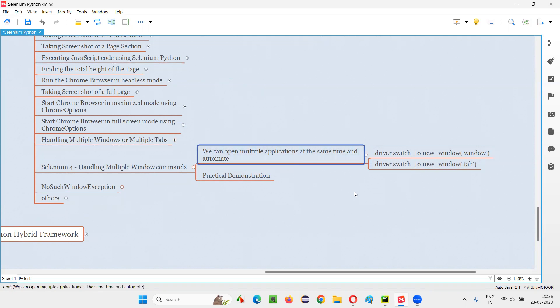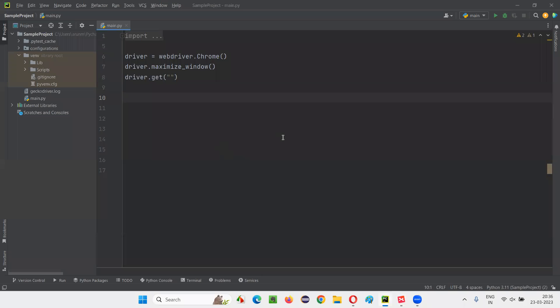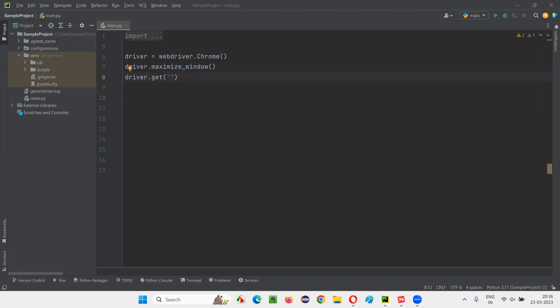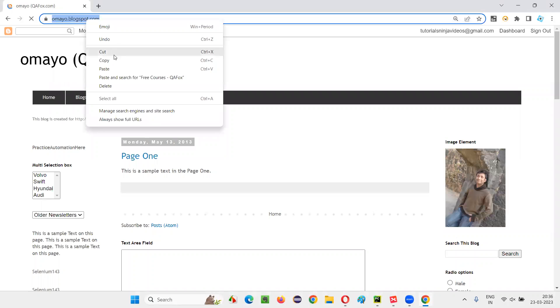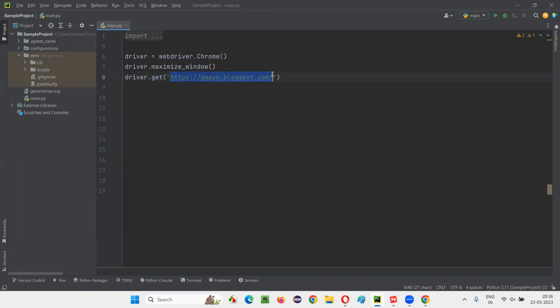We generally don't do this in real time, but having knowledge about this is enough. Let me practically demonstrate what is possible. I'll switch to PyCharm, where we have some sample Selenium Python code for opening Chrome browser and maximizing the window. Here I'll open one application URL — say, ohmy.blogspot.com. I'll copy this URL and paste it here. By default, one window is open with this first application.